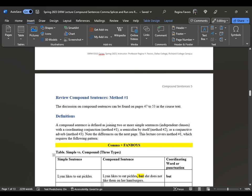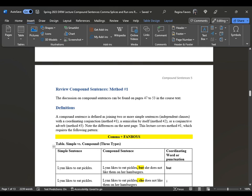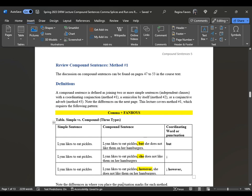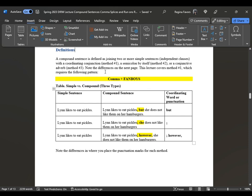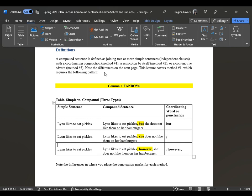Compound sentences method number one can be found on pages 47 to 53. A compound sentence is defined as joining two or more simple sentences — independent clauses — with a coordinating conjunction, a semicolon by itself, or a conjunctive adverb. Here is the pattern: comma plus fanboys. Here is the sample table, based upon 'Lynn likes to eat pickles.' When we want to combine sentences, the main sentence connected to that would be 'but she does not like them on her hamburgers.'